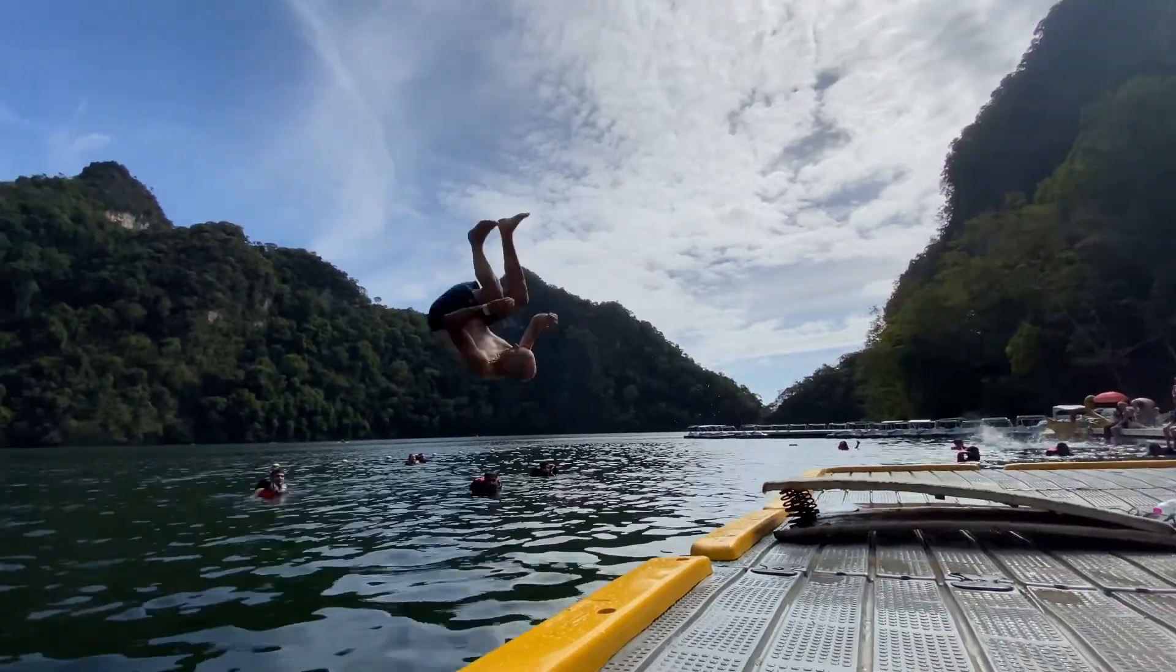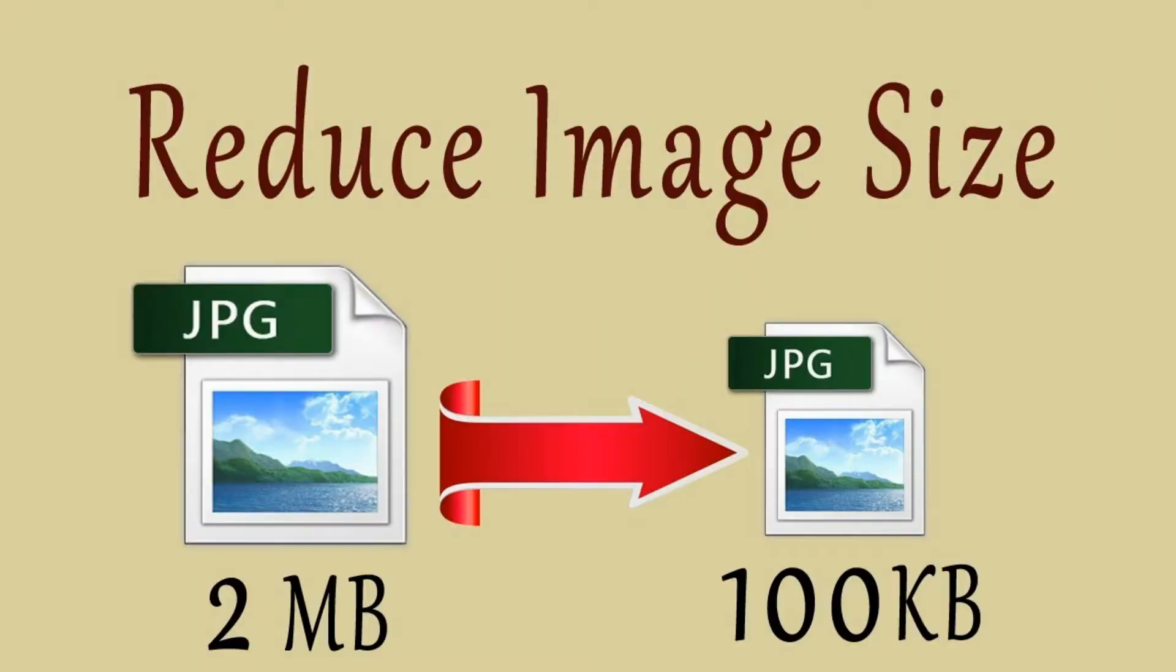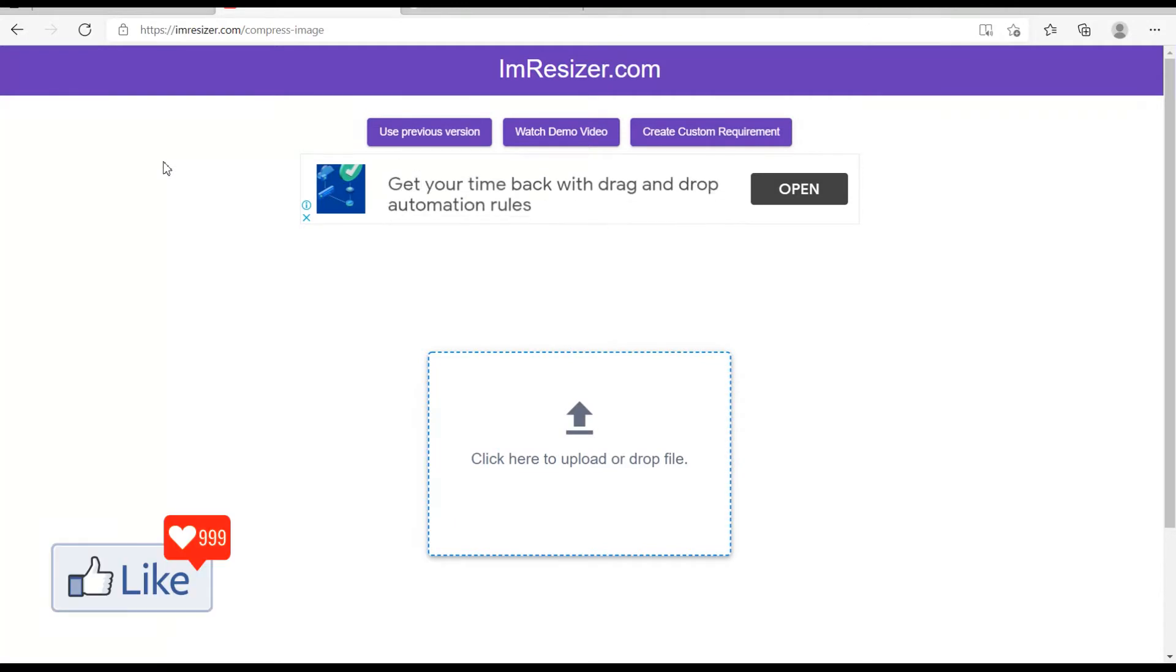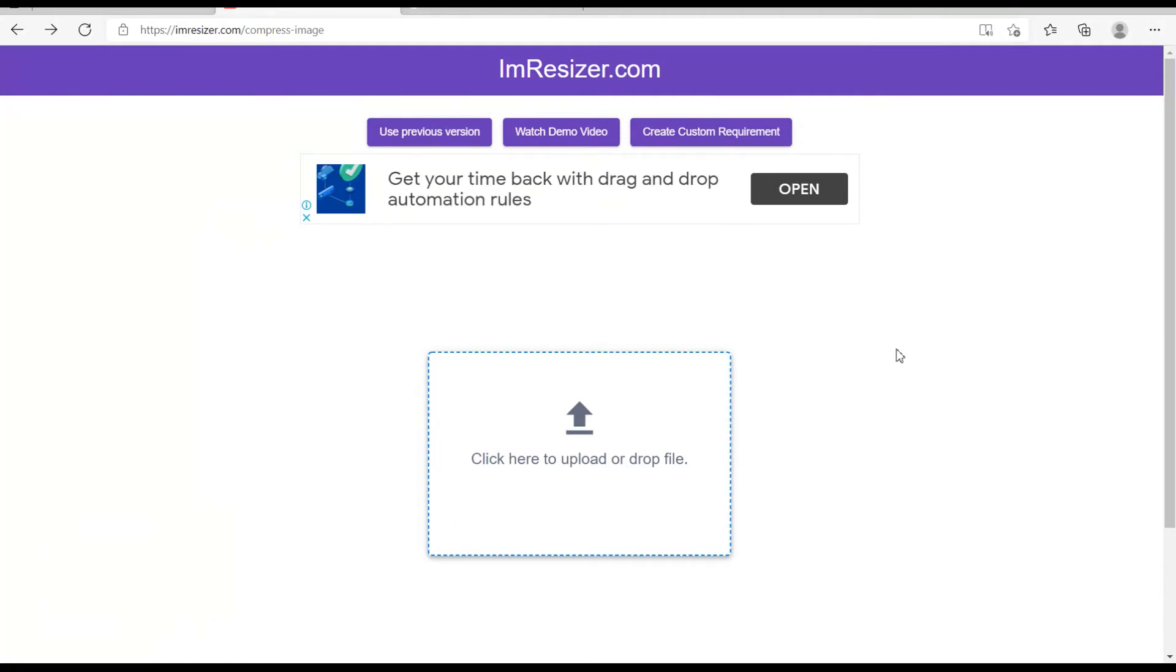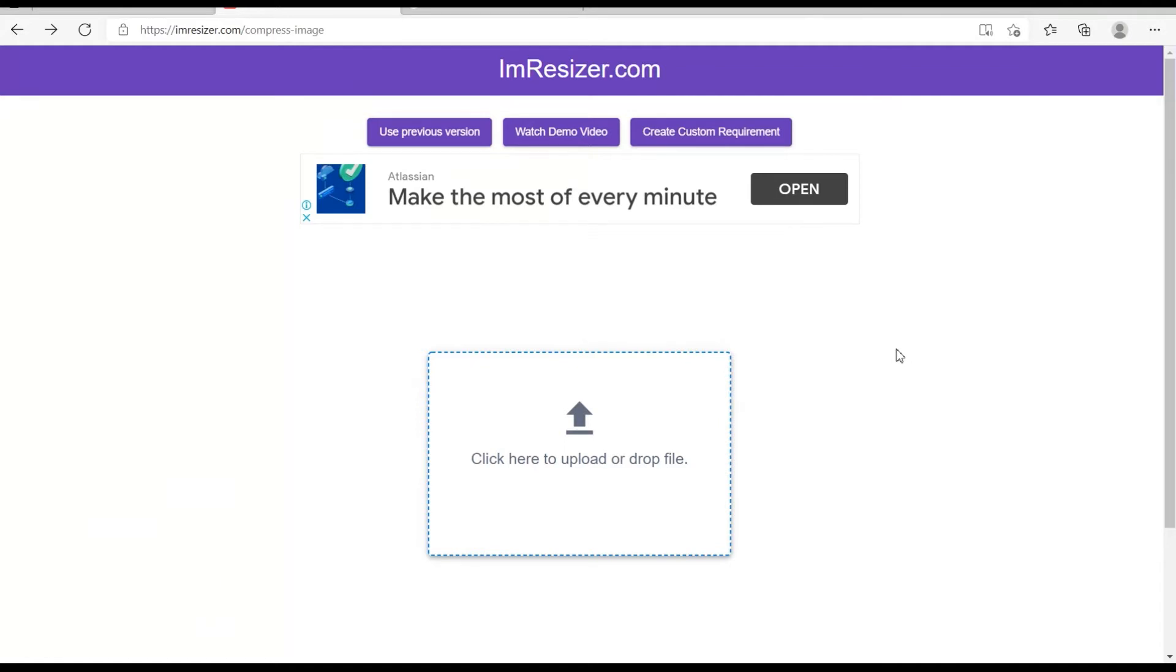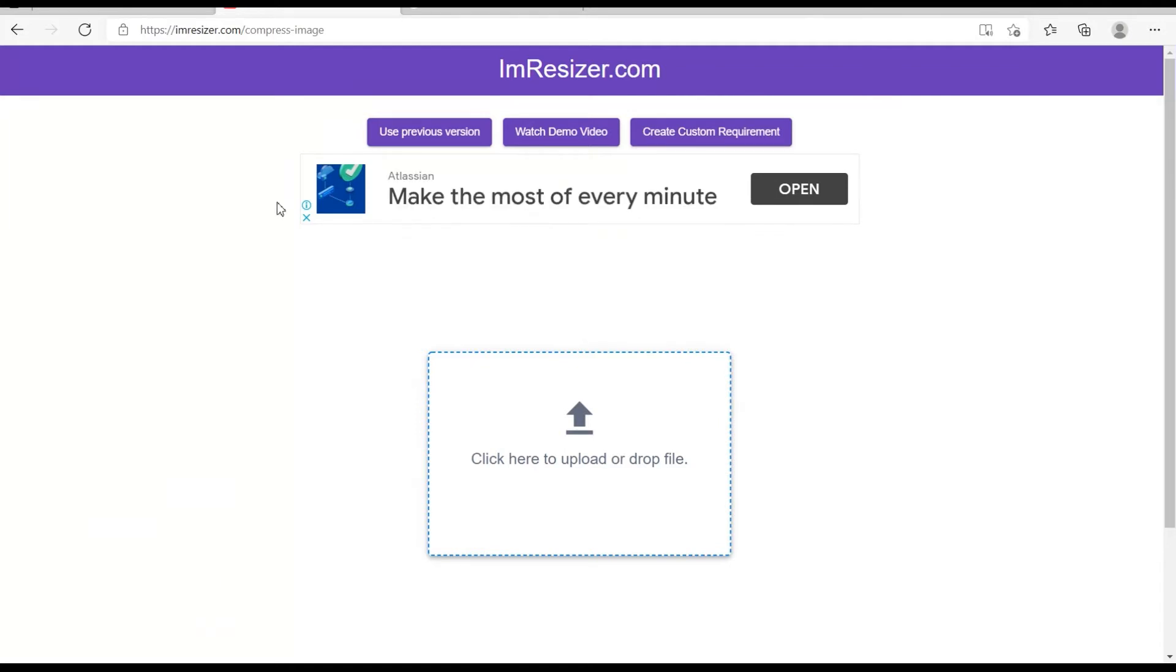So let me dive straight in. In order for you to compress any image size to kilobytes or megabytes, I need you to get to this website called imresizer.com. I repeat, imresizer.com. This is an online tool with which you could compress pictures to kilobytes or megabytes.